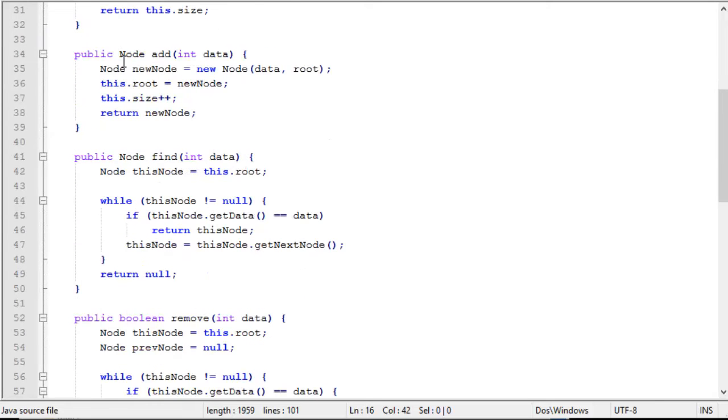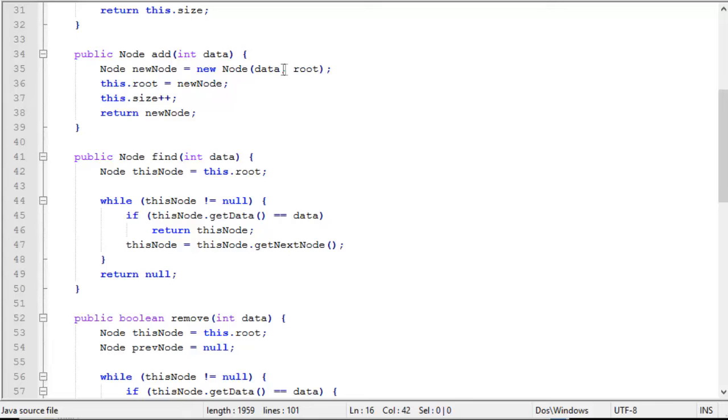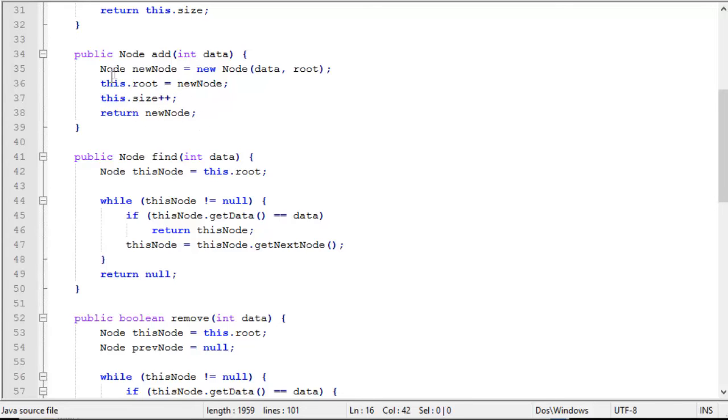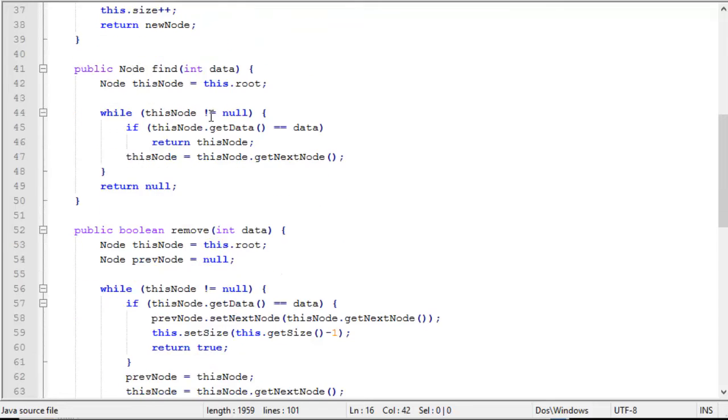The add function passes in a piece of data and since we're going to accept duplicates in our list, we don't check through the list to see if the value is already in the list. We simply add a new node using that piece of data and the root node as the next pointer. And then we set the root to the new node. We increment the size of the list and we return the new node. That's pretty much it. So it's a pretty straightforward add operation.